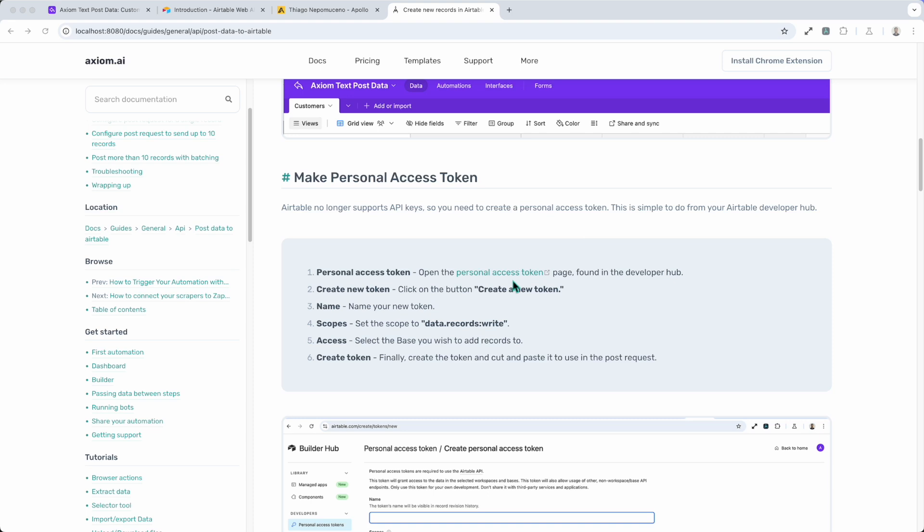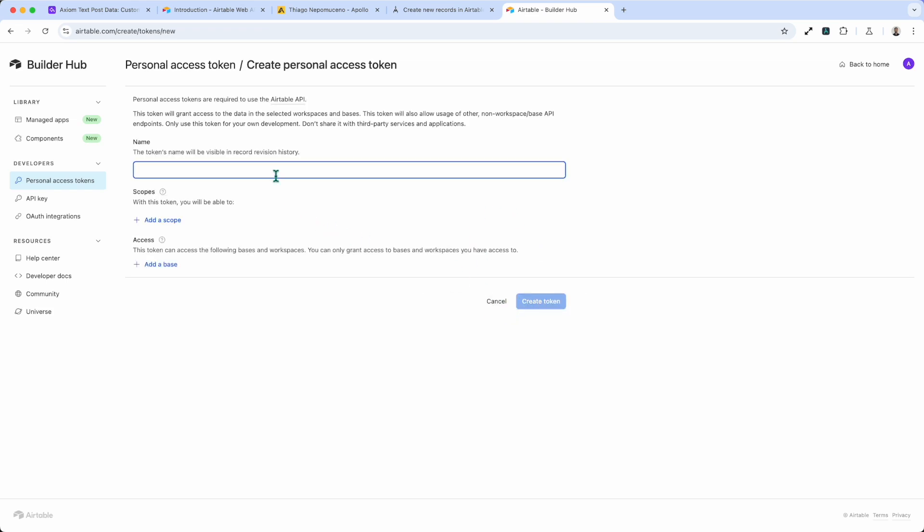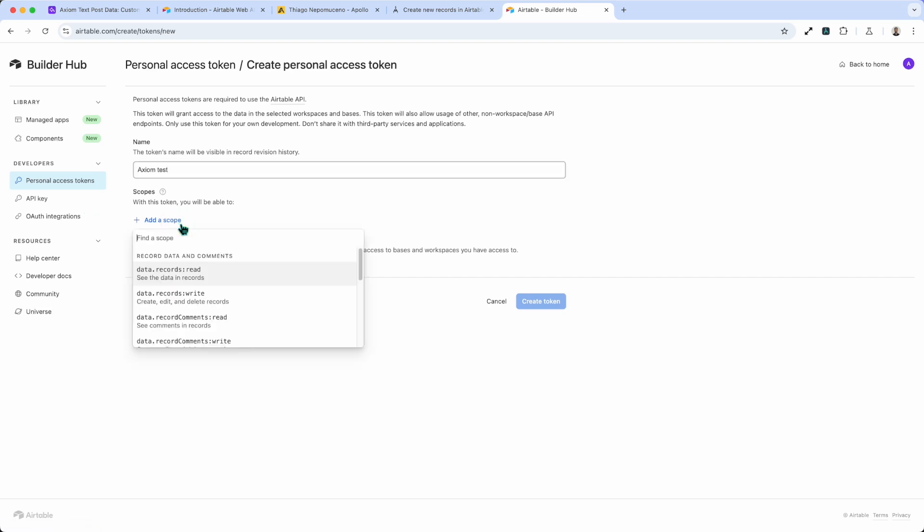Now I'm going to click on the link we've got in the guide. It takes you when you're logged in straight to the tokens page we want to be at. I'm going to click create token and walk you through the steps. I'm going to name my access token Axiom Test. Then I need to give it a scope.